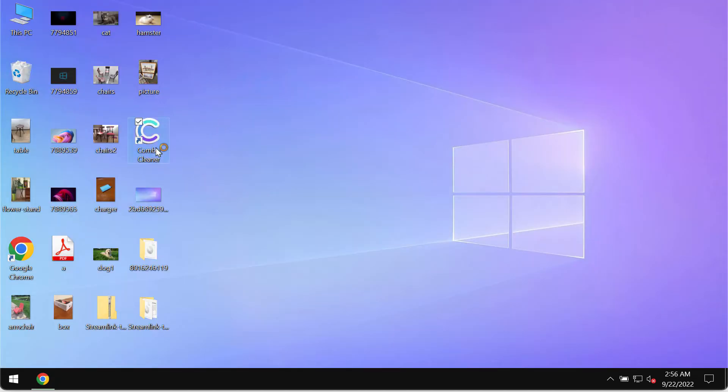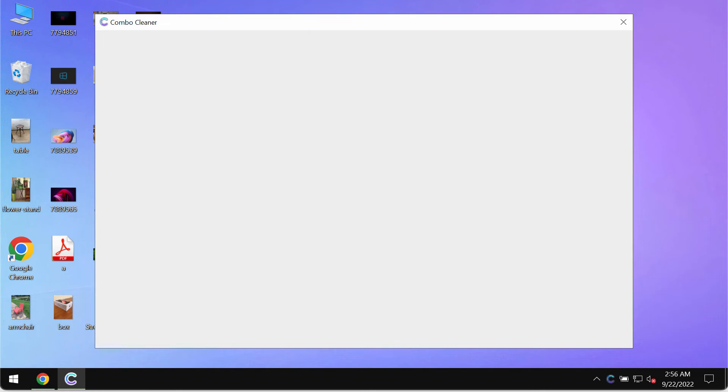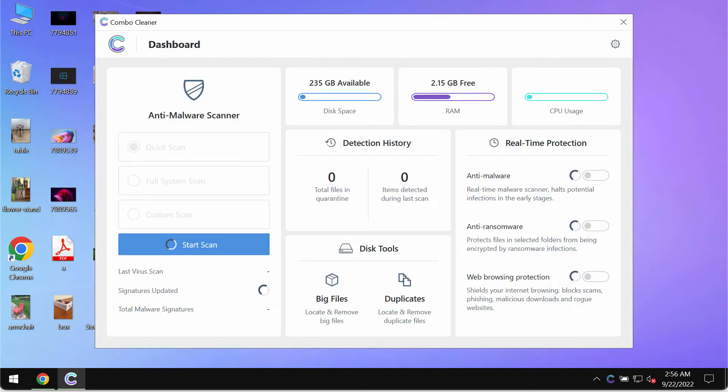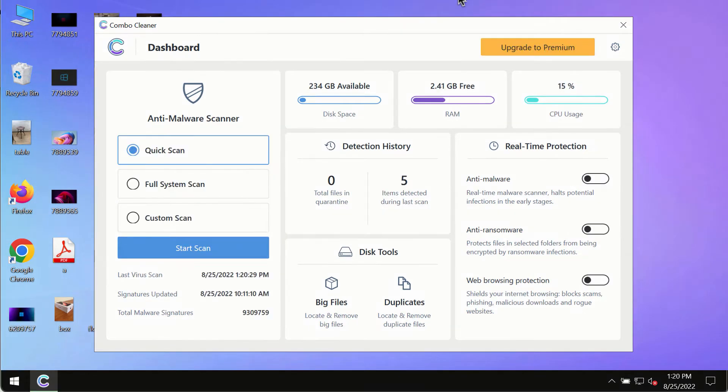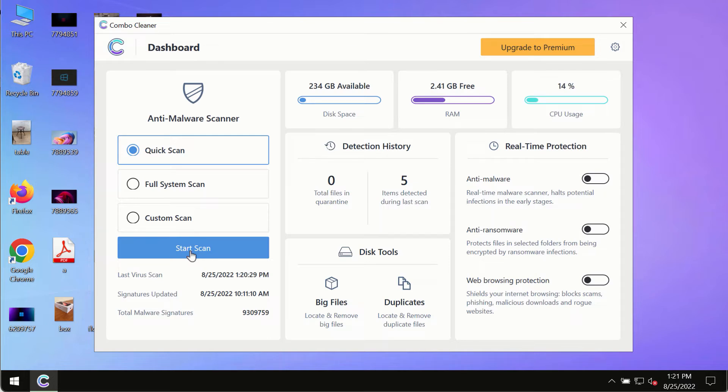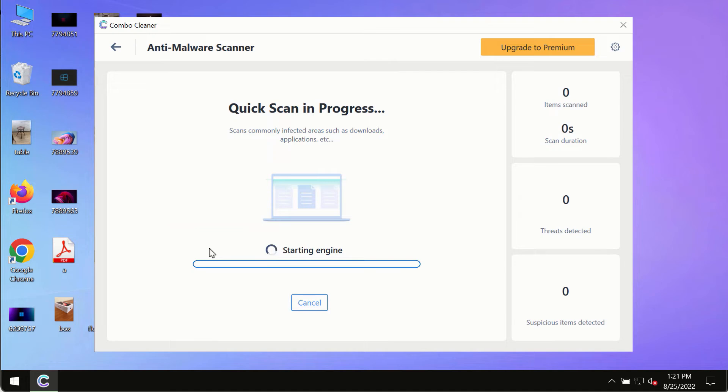Download the program, install it, and start carefully researching and investigating your system with its help. After you have successfully downloaded and installed ComboCleaner antivirus, make sure you click on Start Scan button.